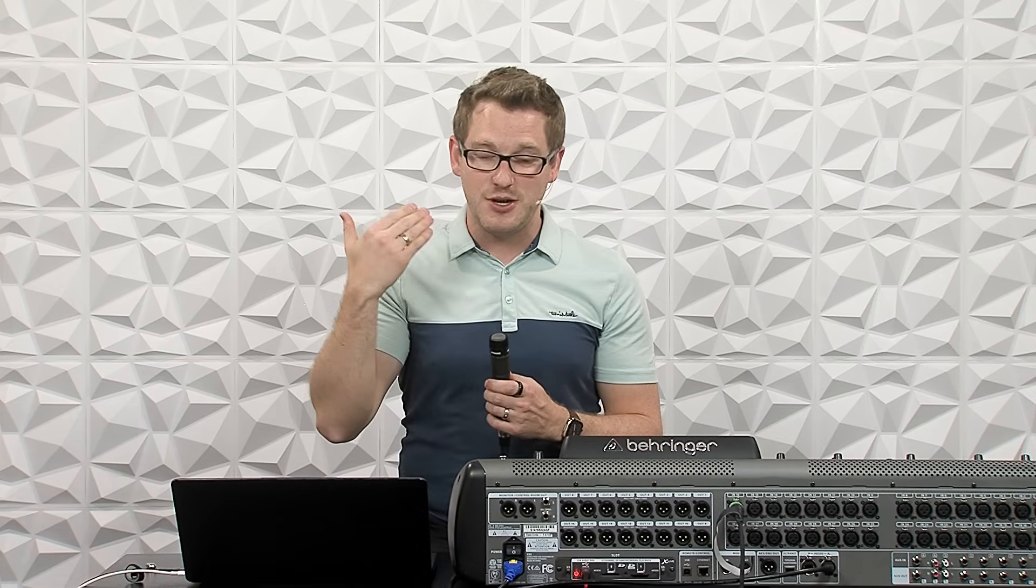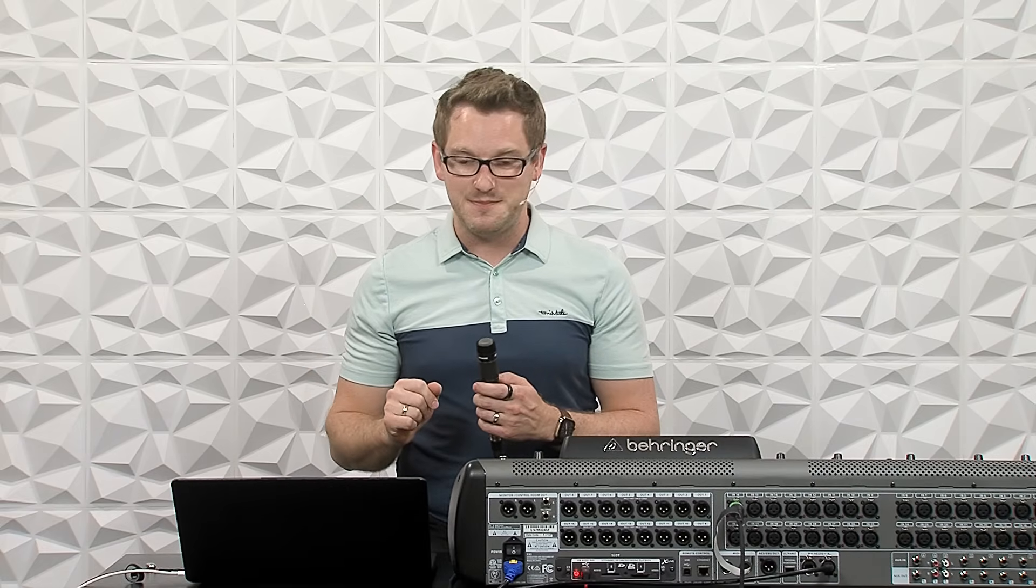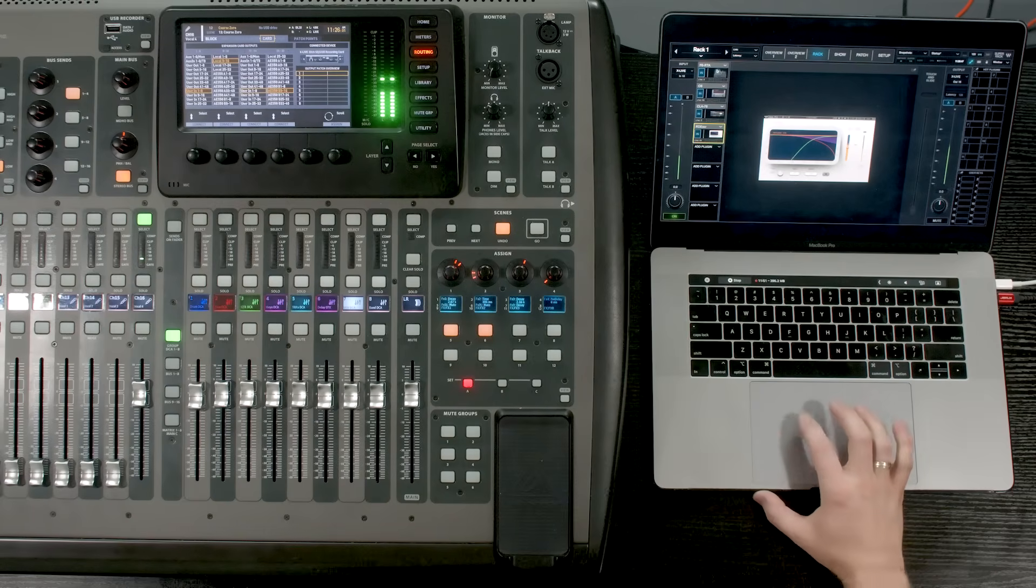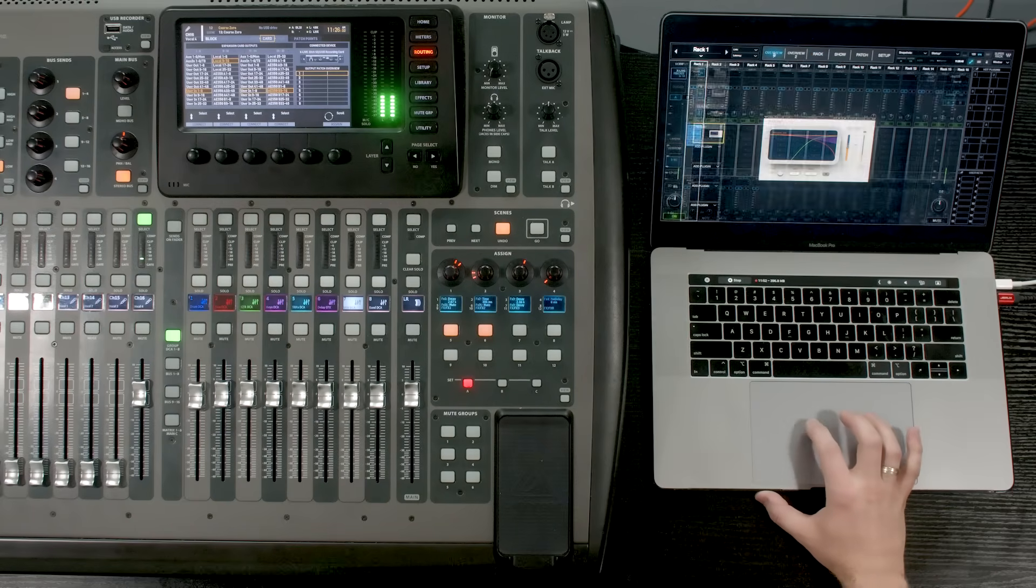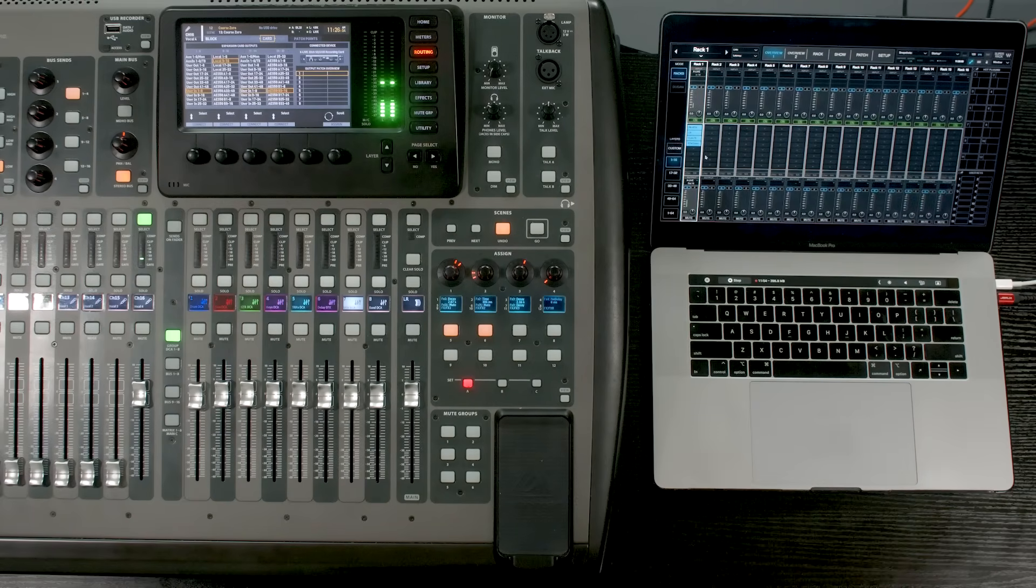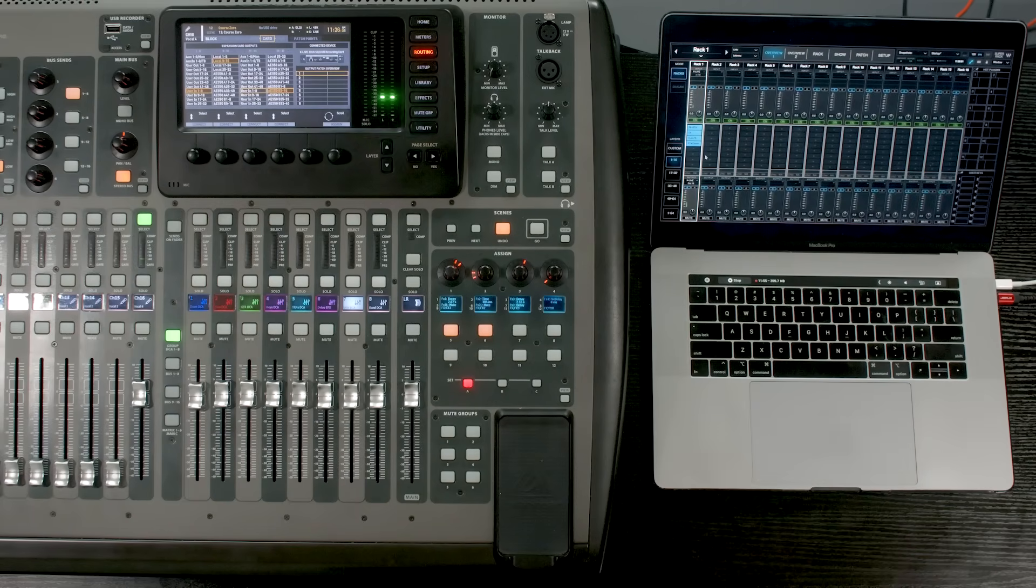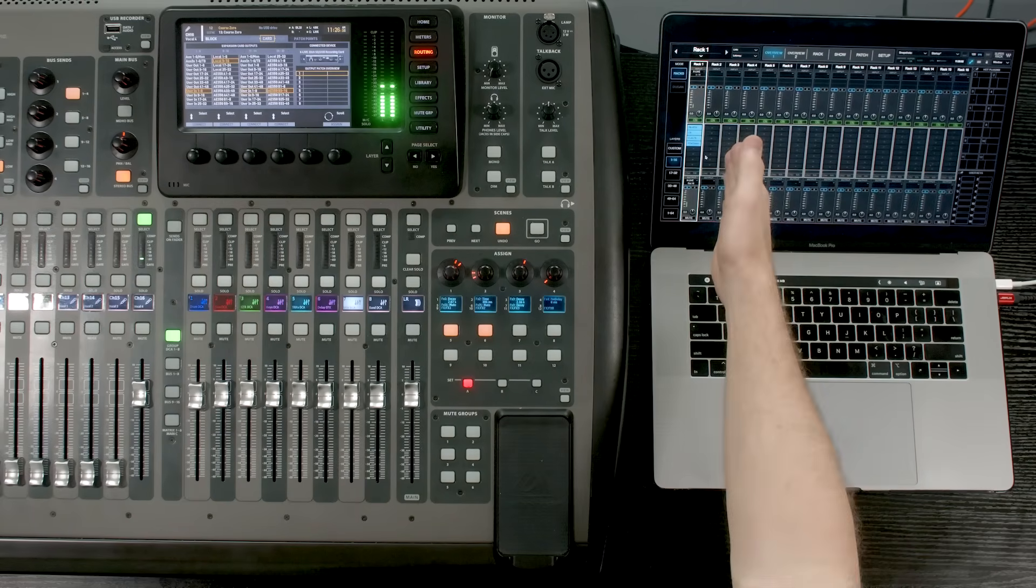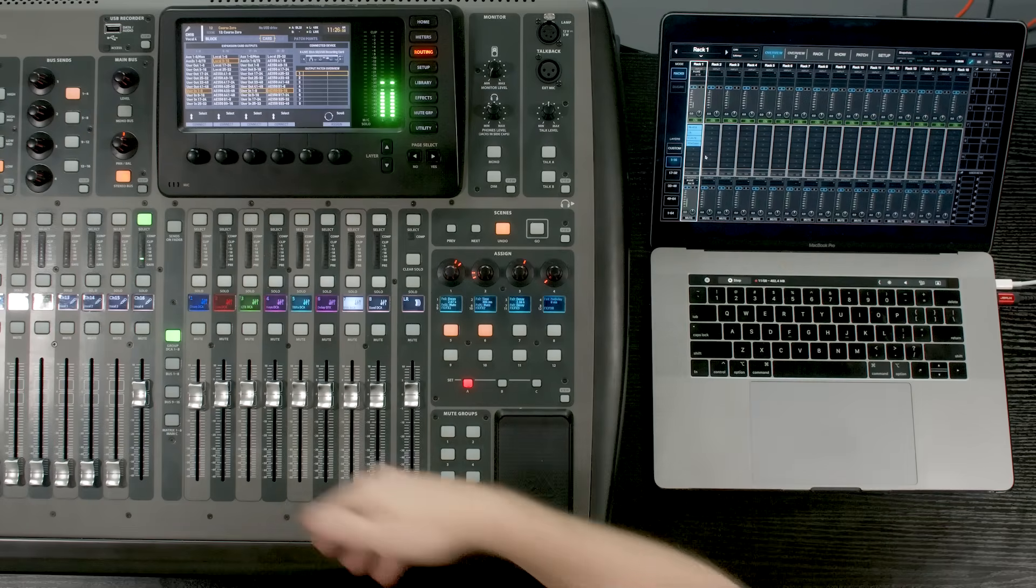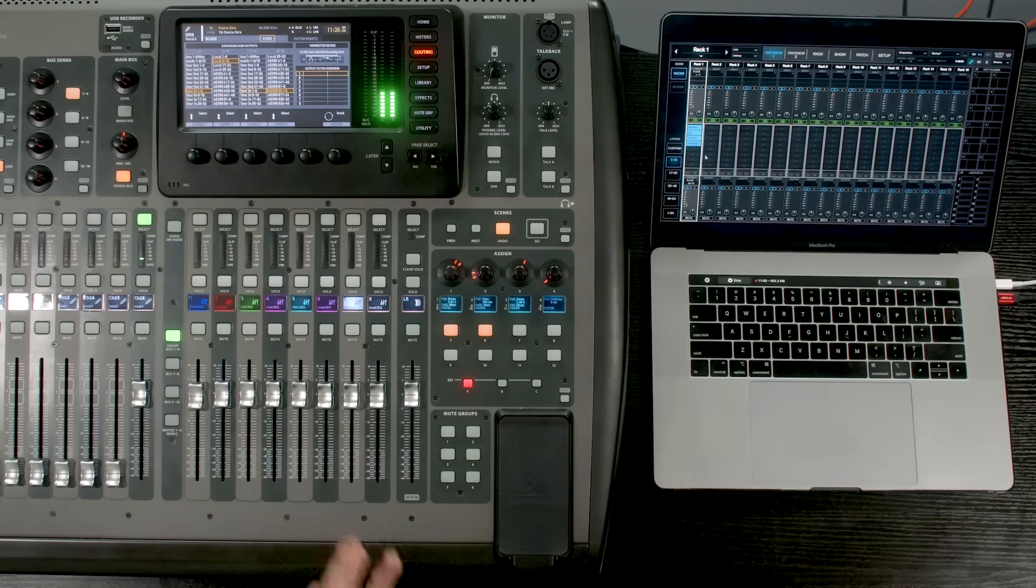So the very next thing that we need to do here is we need to get this microphone going into this, out from this, back to our console. Because currently, this microphone is still just coming from the input. I actually haven't routed the card back to the channels yet.